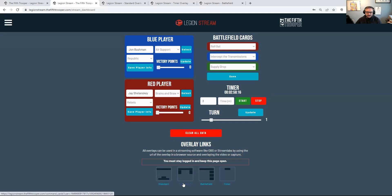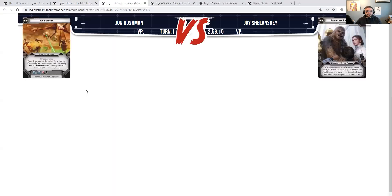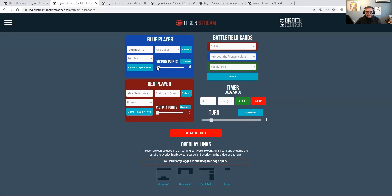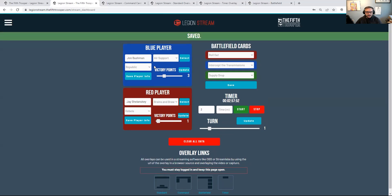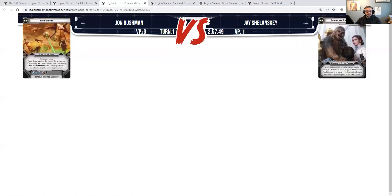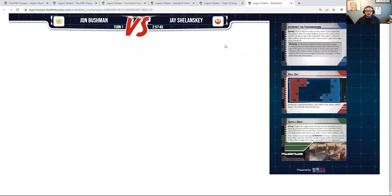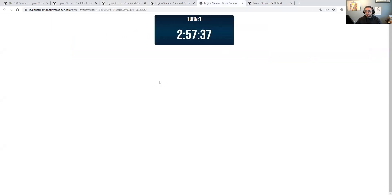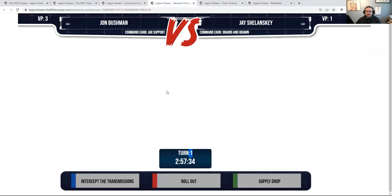Let me show you the Command overlay — there are the pictures of the command cards, John's name, my name, what turn we're on, time left in the round, and victory points. Let's add victory points: let's say John scored three and I scored one. I'll update John's and then mine. Going back to the Command card screen, the VPs have updated. Now we have multiple screens with information for viewers at home, all easy to update through this simple web dashboard.